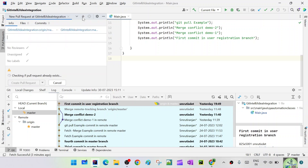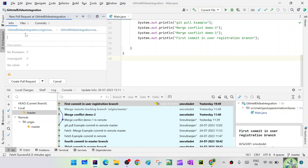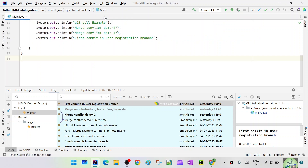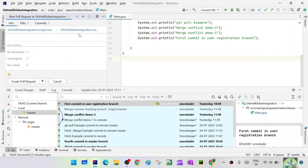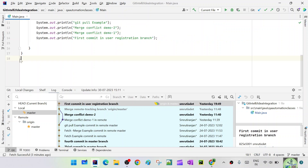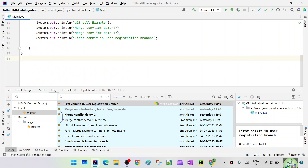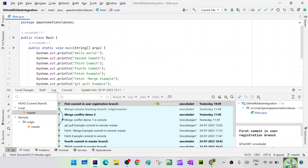This is also the place where we can create a pull request — you can see from this branch to which branch. So from here also we can create the pull request. This is just another way I wanted to show. Now if you see, I deleted that user registration branch that we had created.